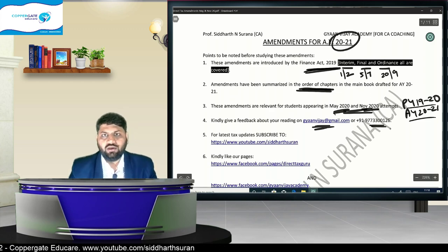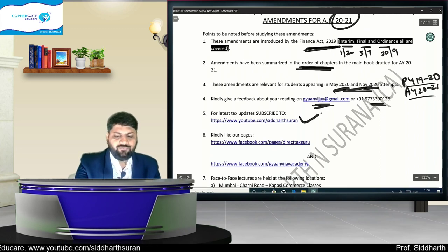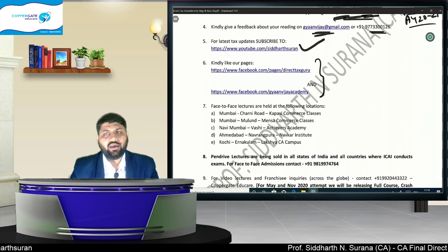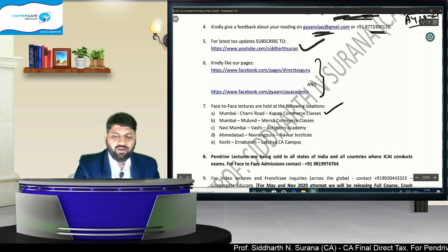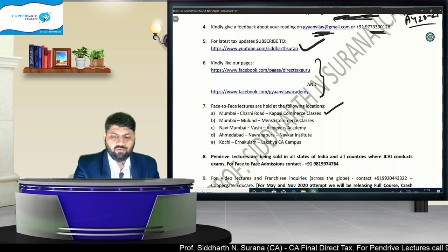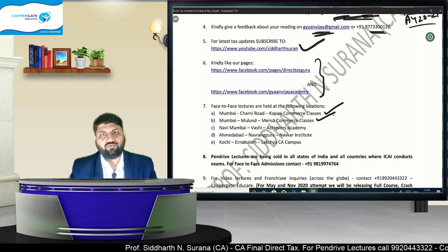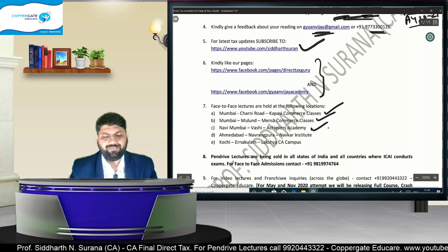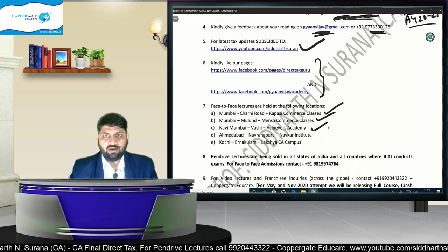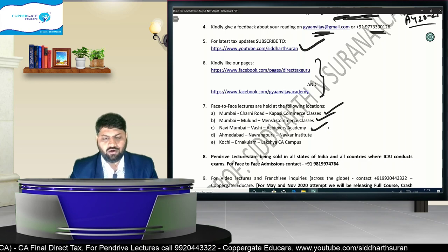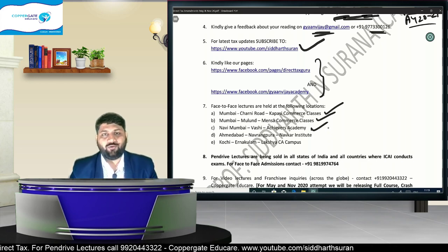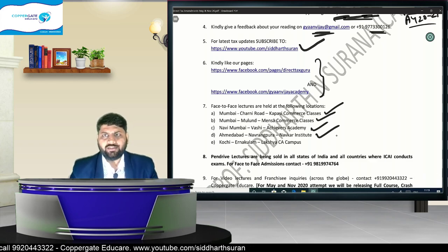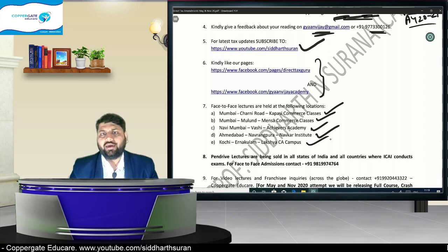For feedback, you can reach on the email or WhatsApp number shown. Please subscribe to the YouTube channel for regular updates. Facebook pages are also available. For face-to-face lectures, I teach in Mumbai at South Bombay's Charni Road at Kapas E-Commerce Classes, and also at Mulund at Mensa Commerce Classes. Outside Mumbai, I travel to Navi Mumbai's Vashi with Achievers Academy, and also to Ahmedabad with Navkar Institute and to Kochi, Kerala with Lakshya CA Campus.